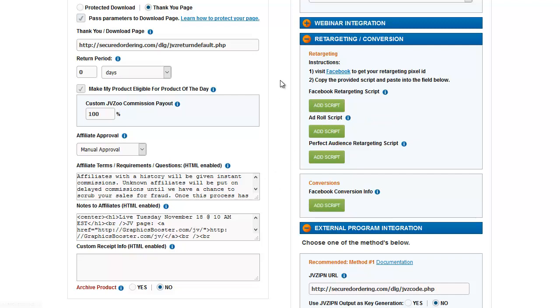So that way, people who have come to the sales page but haven't bought can get retargeted. They see your ad on Facebook. If they click the ad and they buy, then they get counted as a conversion, or if they buy anyway, they get counted as a conversion so they don't see your retargeting ad.